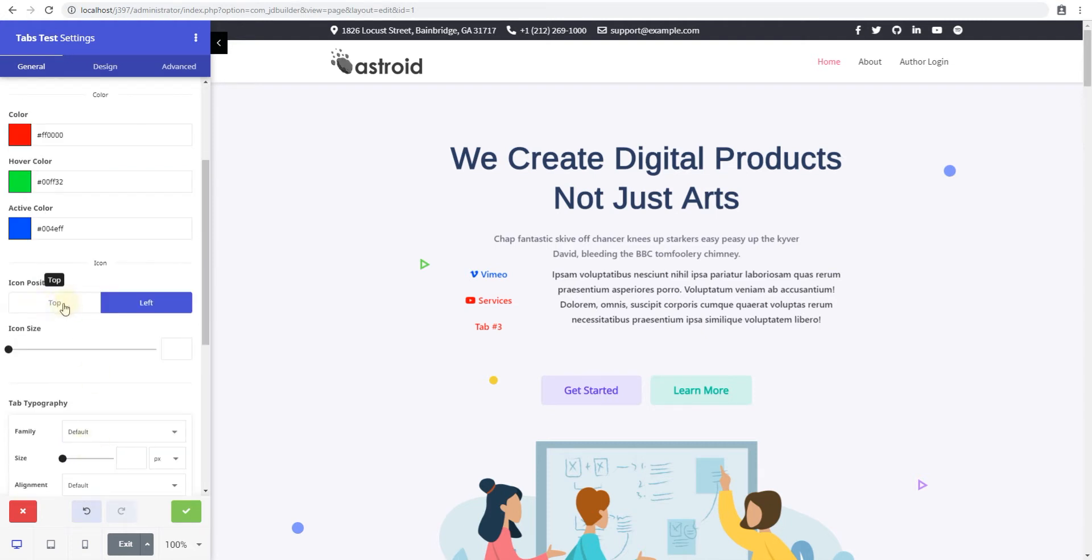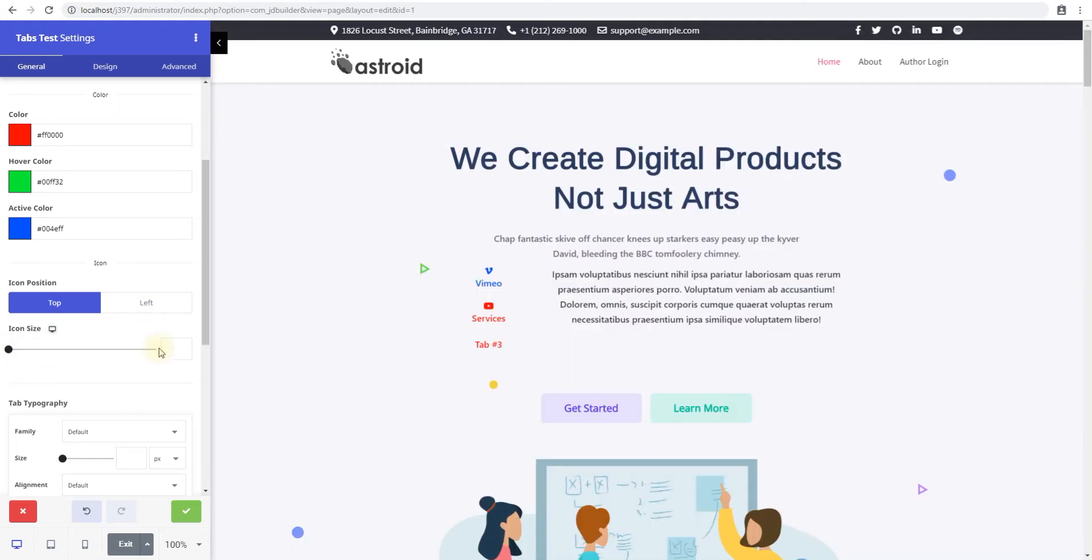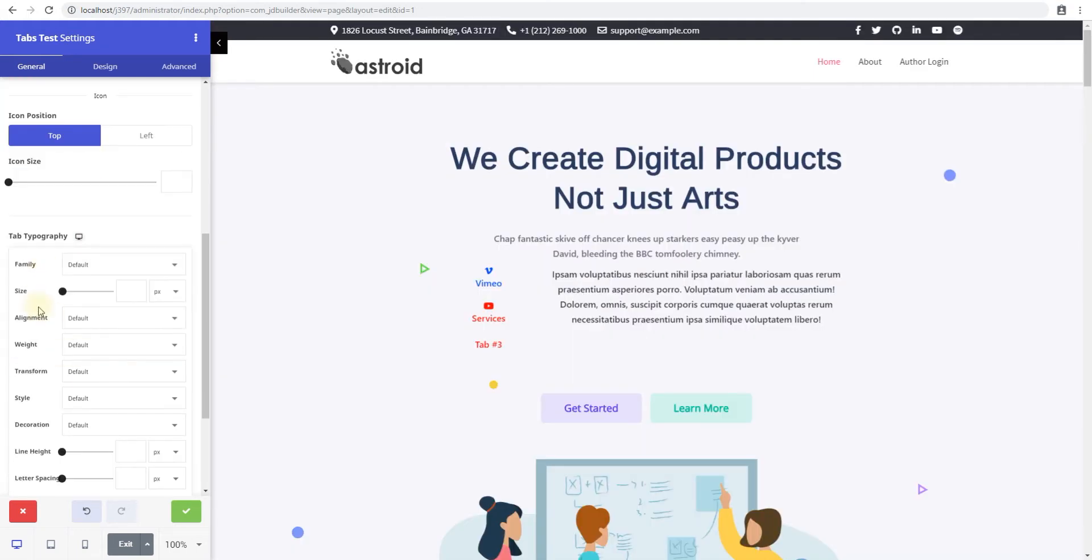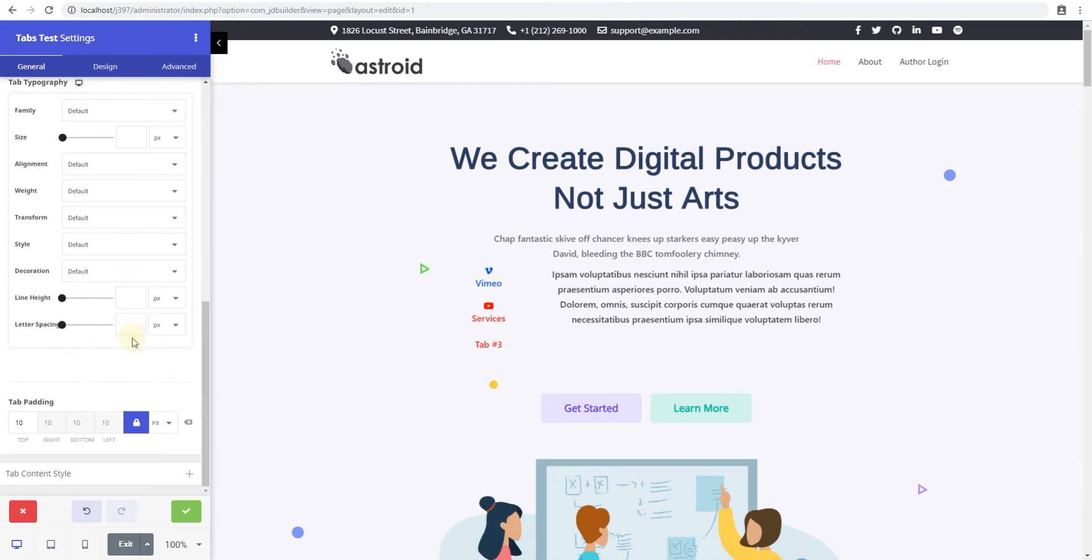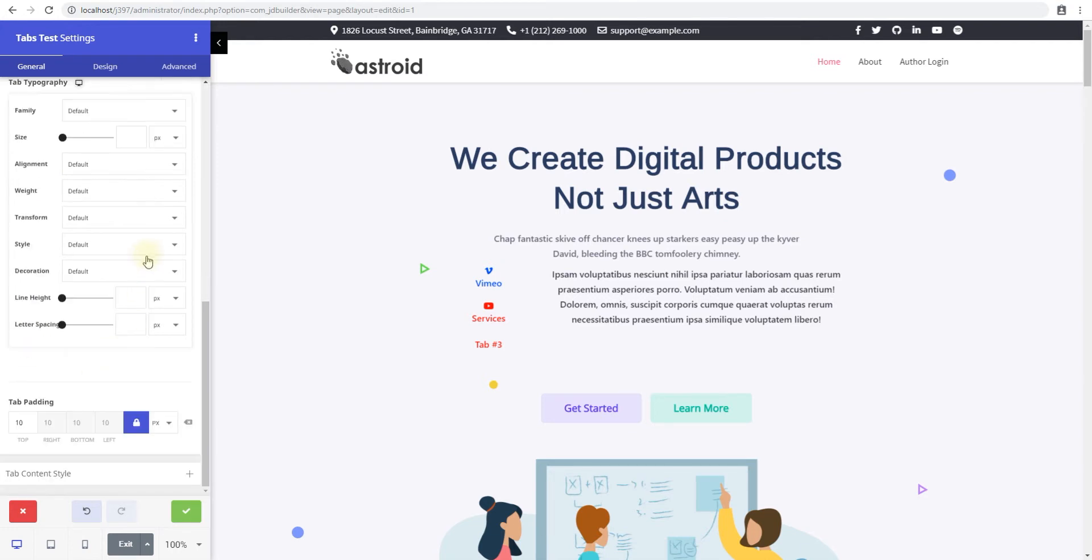You can also see if you want the icon to be positioned to the top or the left, and then you can also change the icon size as well to whatever you want. The tab typography gives you control over every element as far as the text of the tab is concerned. You can select a different font family, size, and just standard typography throughout JD builder.